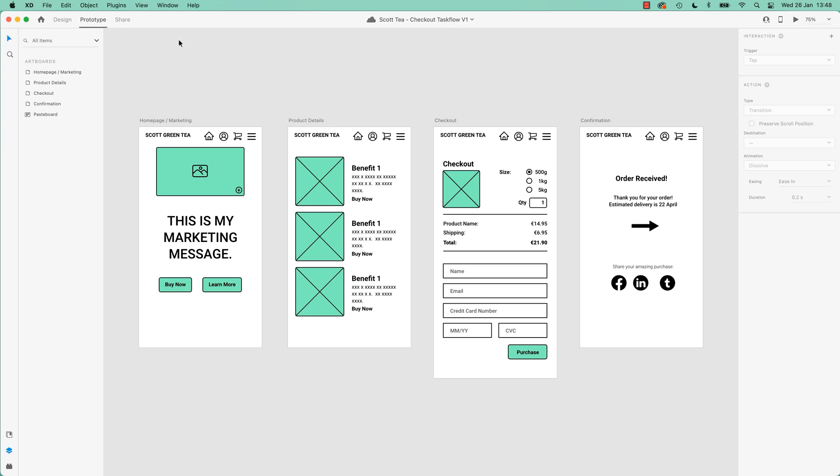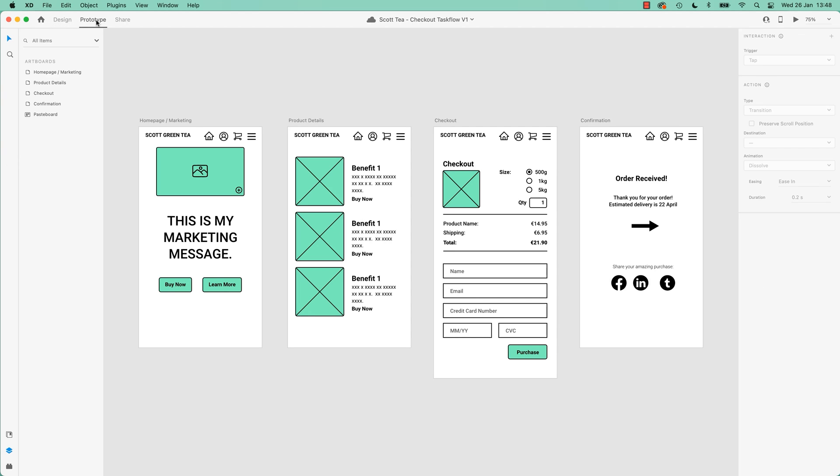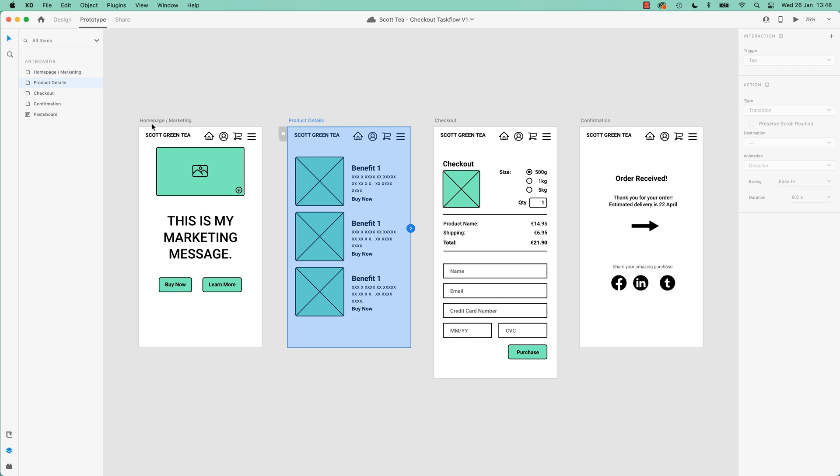To add the interaction, we're going to switch from Design, which we've been in at the moment, to Prototype. Nothing really looks like it changes except for this little panel changes a little bit. Now to activate everything, click on the name of one of the artboards. Let's do the first page, the home page.